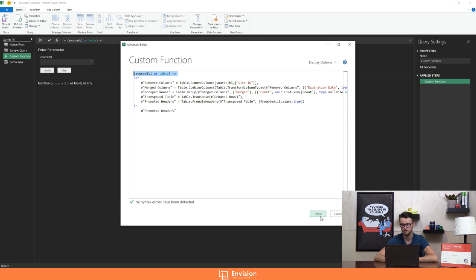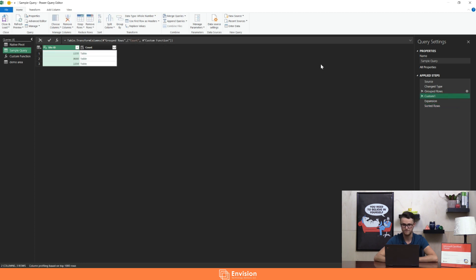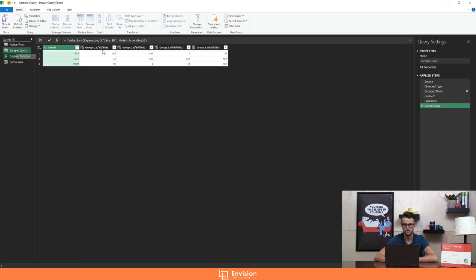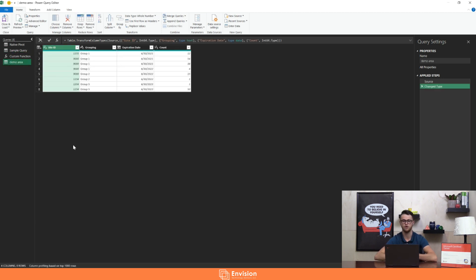Before we dig into that too much, I'll show you how I actually created this custom function and how we're going to call upon it. Custom functions are functions we're able to call on just like anything created inside the native functions in Power Query, but they combine a series of steps into a single step that can be called on in one go — and that function can also be used across multiple queries.